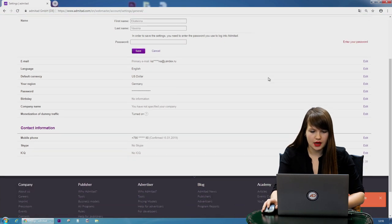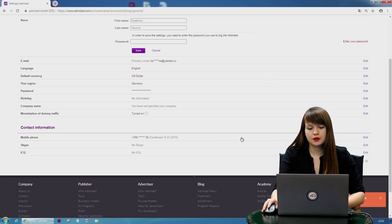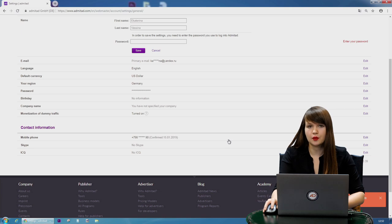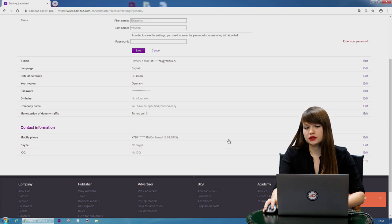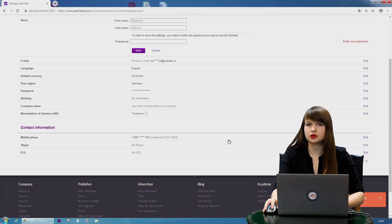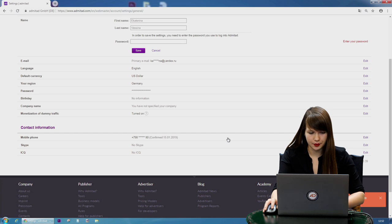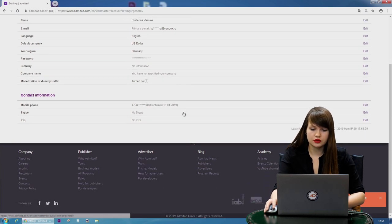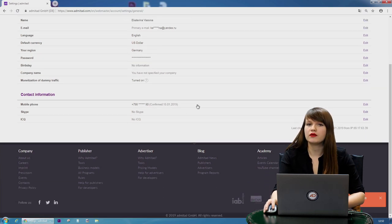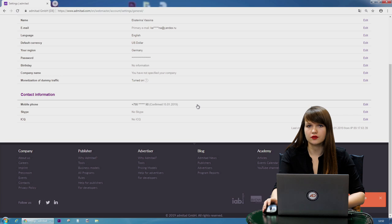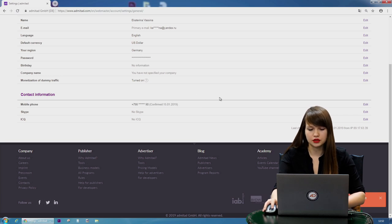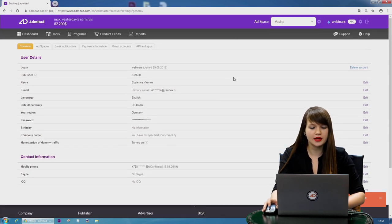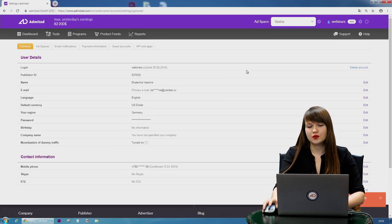One more important thing is that here you can add your mobile phone, and you'll need it, for example, to withdraw money when you have your reward. Make sure that you insert the real mobile phone because you'll receive the confirmation code and you'll need to insert it.